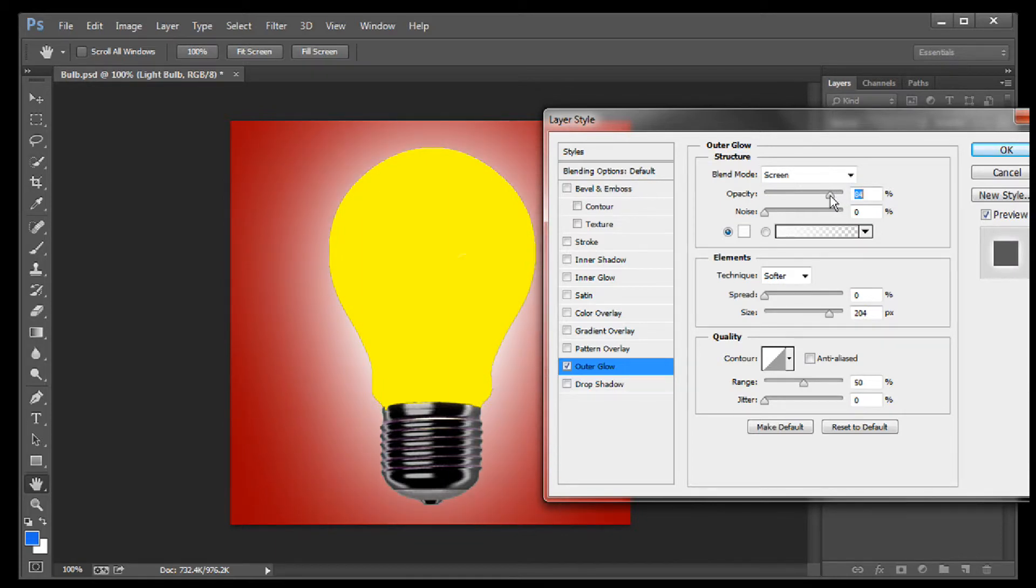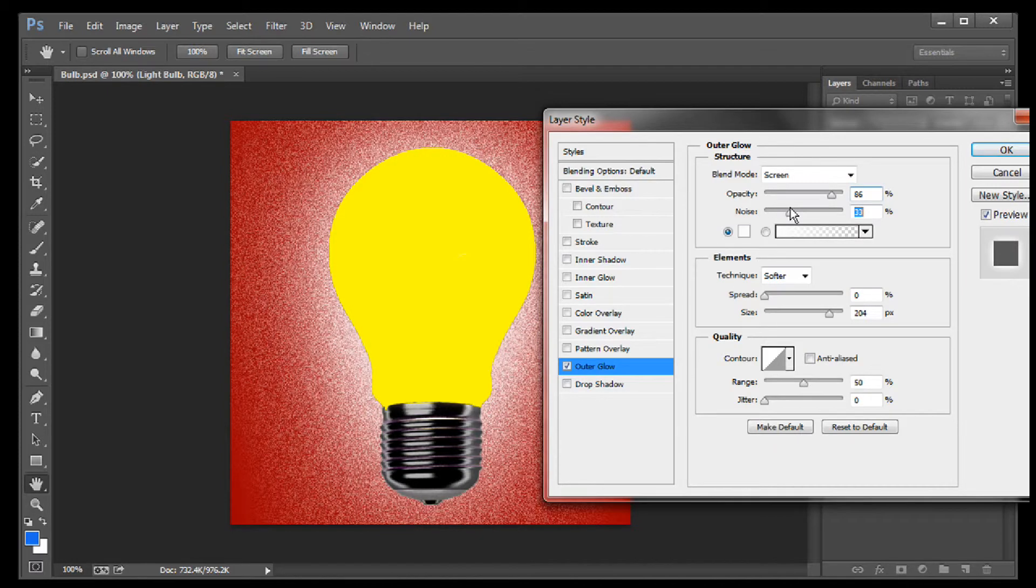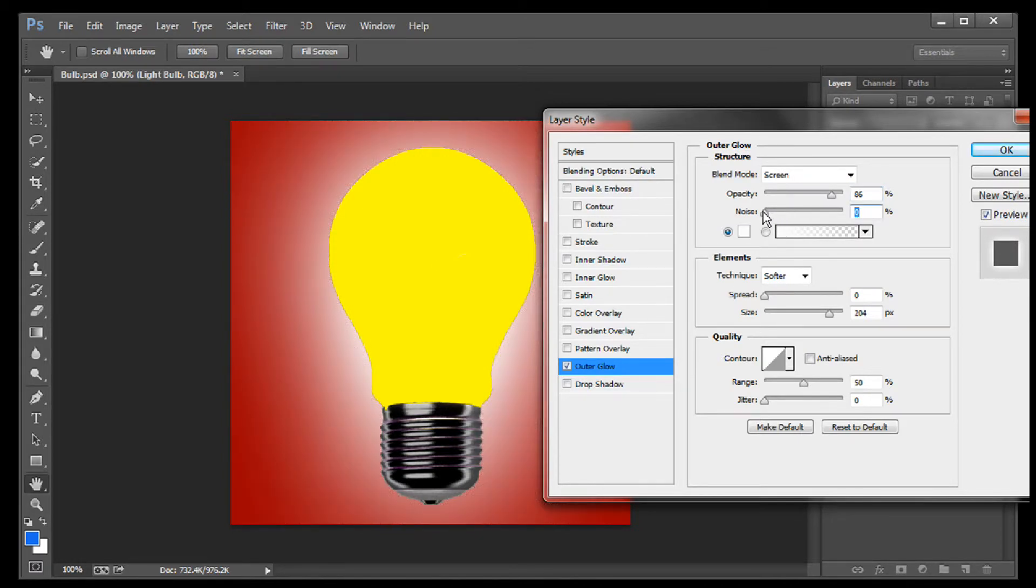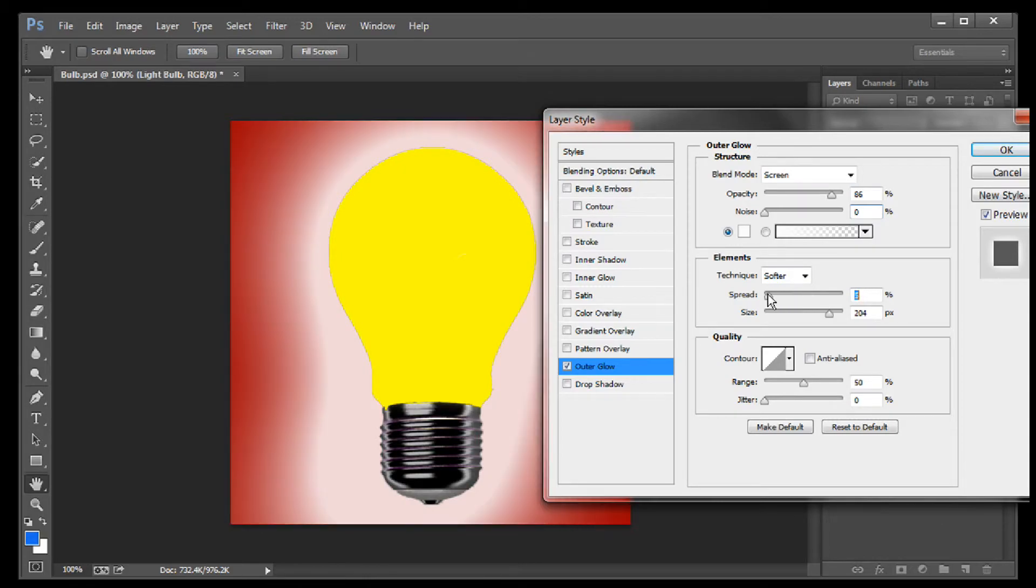I'm using probably the most simple of all of the option combinations. As always, Photoshop gives you many, many choices. Try them. See how they work.